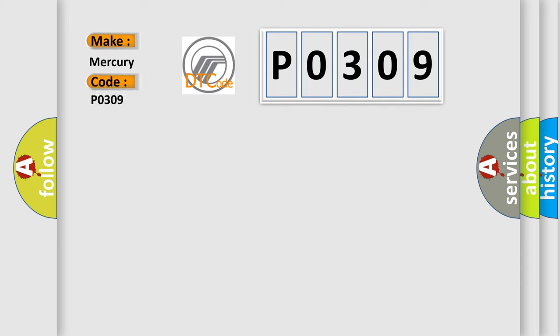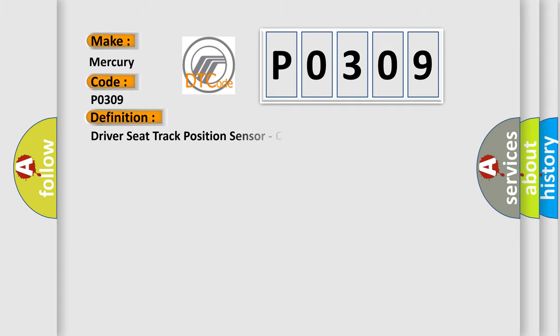Mercury car manufacturers. The basic definition is driver seat track position sensor, circuit short to battery.